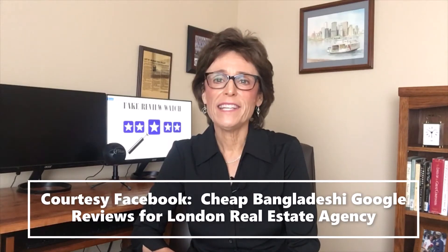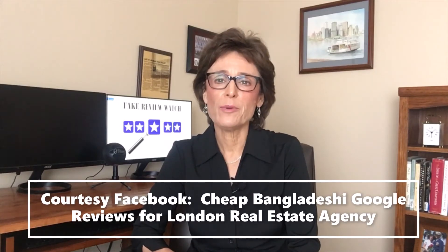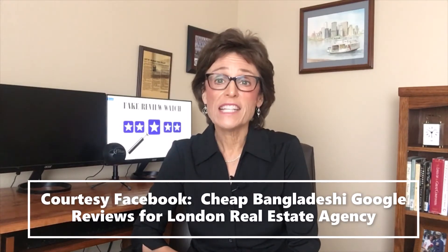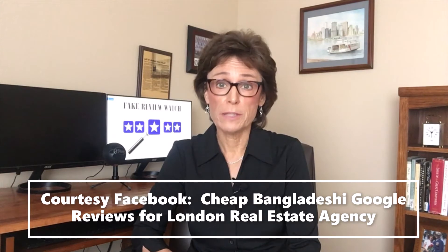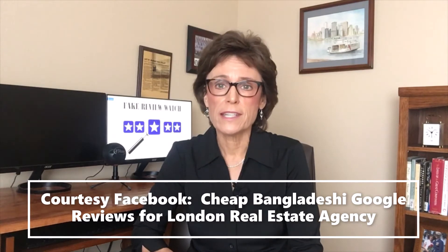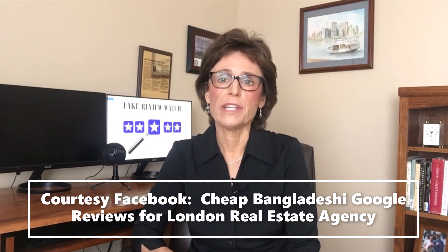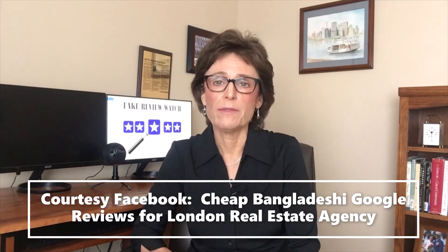Hi, I'm Kay Dean and this is Fake Review Watch. As I've documented on this channel, Facebook is used extensively to arrange fake online reviews.